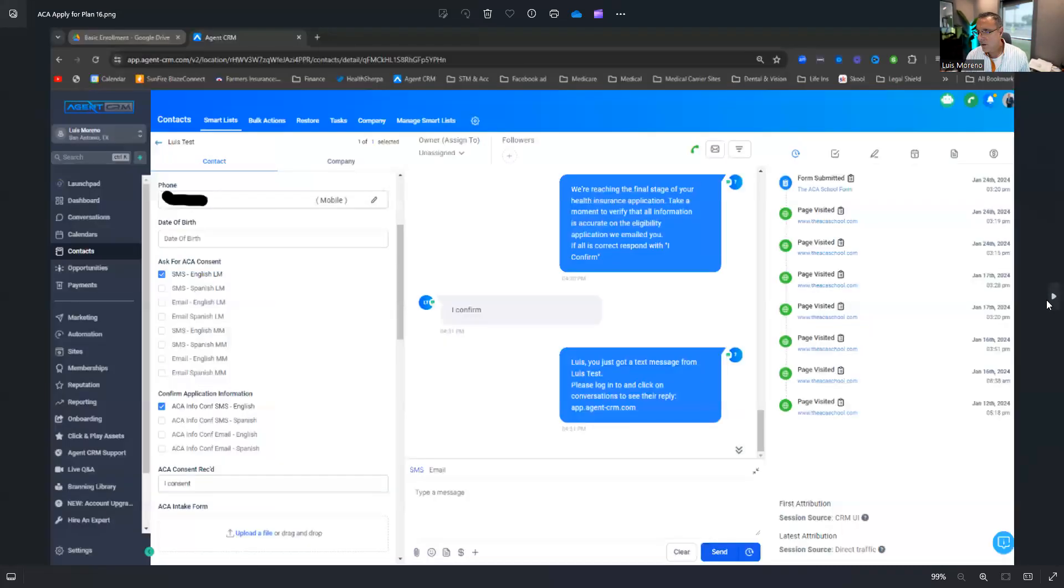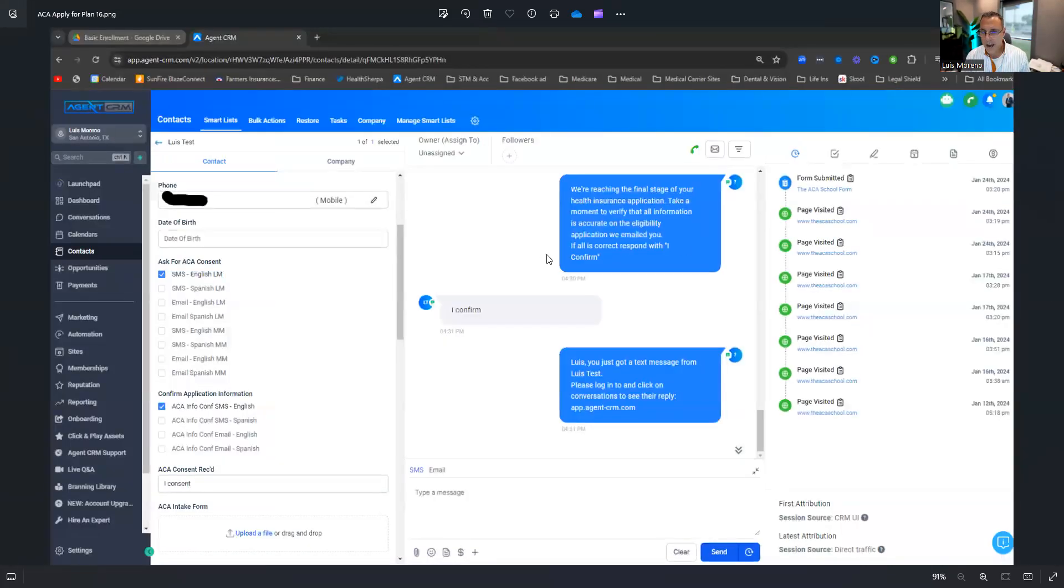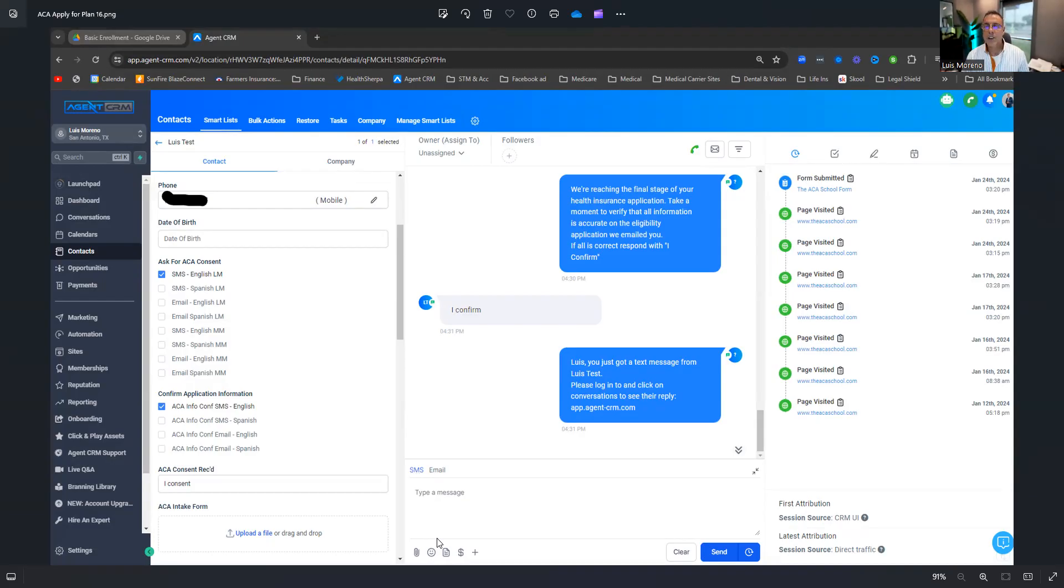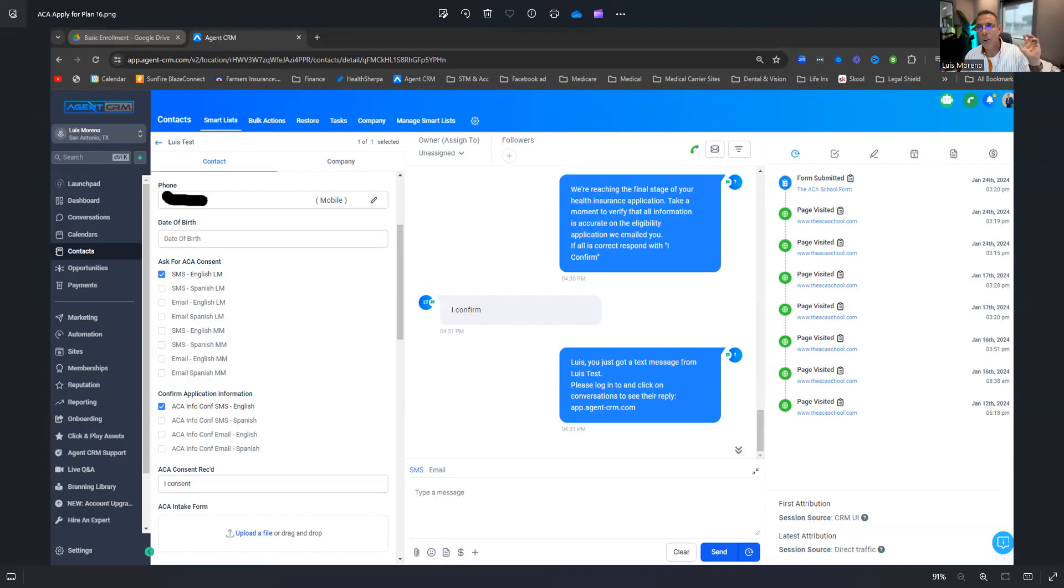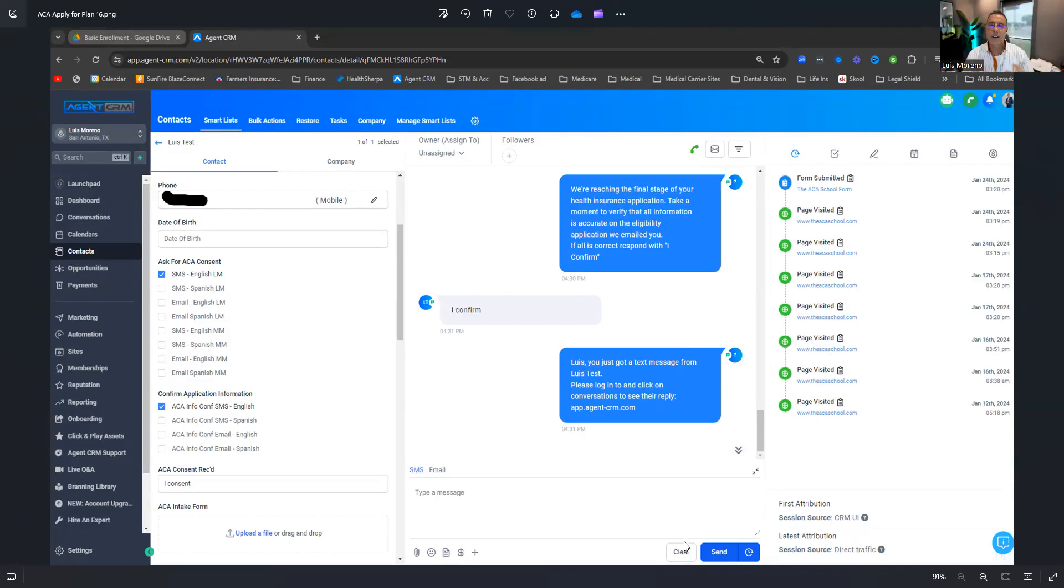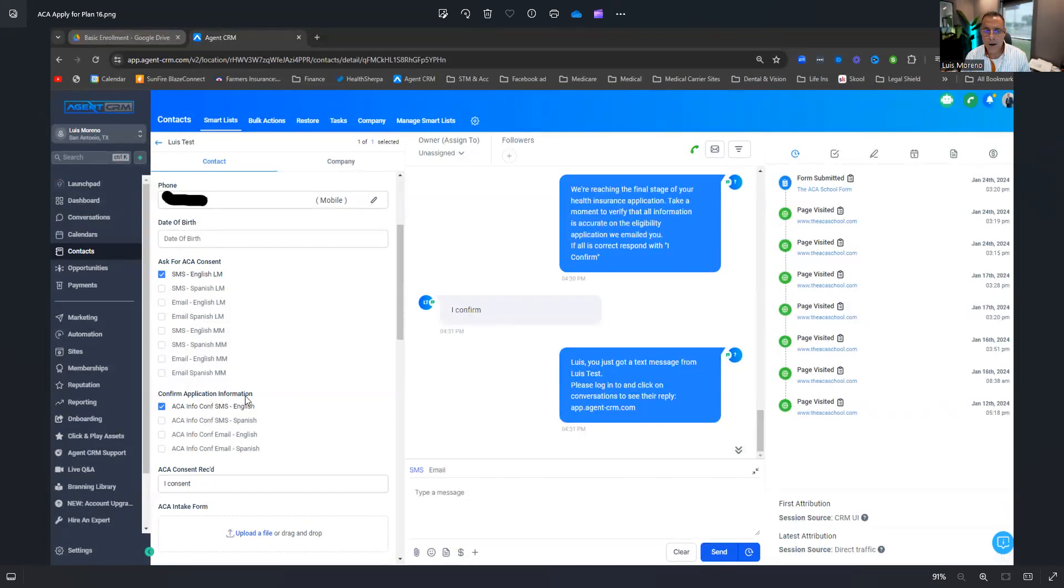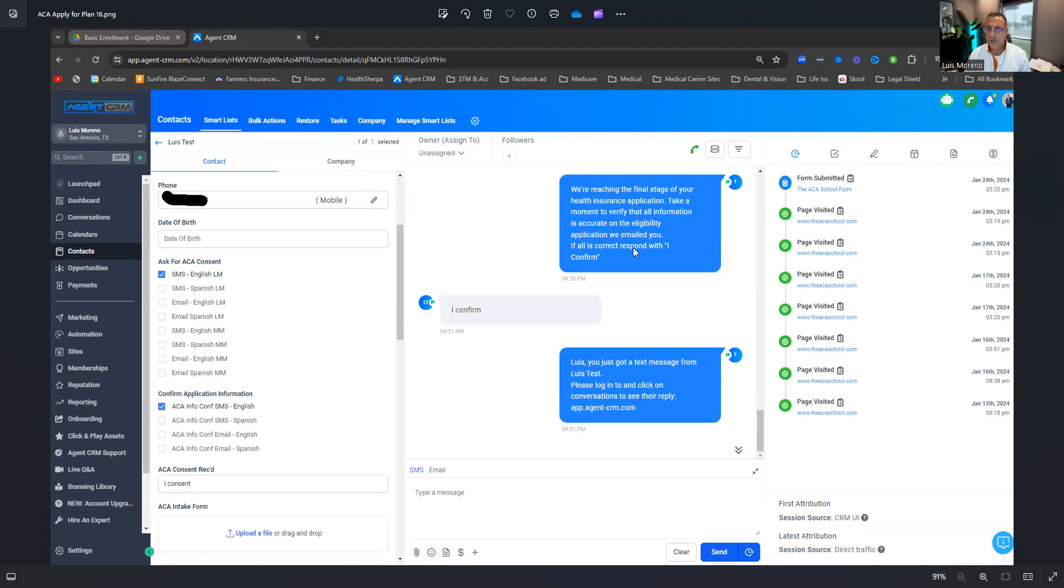Then what I do is I go back to Agent CRM and I will click down here where it says SMS down here at the bottom. There's a paper clip and I will attach, I will hit the paper clip and I go find wherever I saved that document. And then I will grab it and then I'll grab it and I'll hit send and it sends it to him.